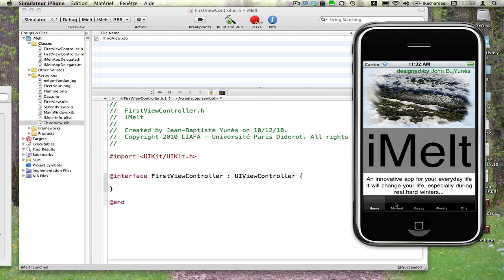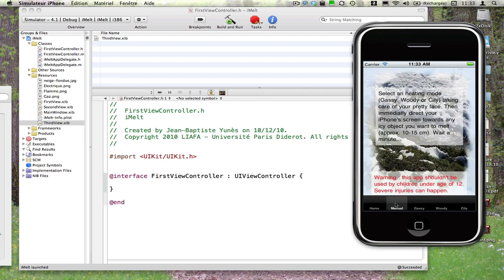Donc, tout d'abord, il y a une page de manuel expliquant qu'effectivement il peut être dangereux d'utiliser cette application, comme on va le voir, et comme la démonstration effective le montrera avec un véritable iPhone.